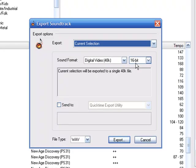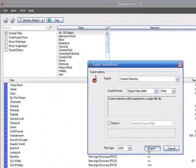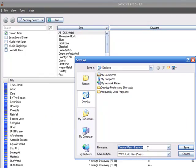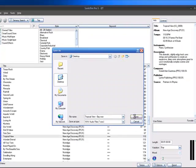We're going to have the default at 48K, 16-bit, WAV file, and hit Export. We're going to export this file to our desktop.